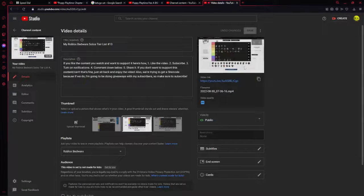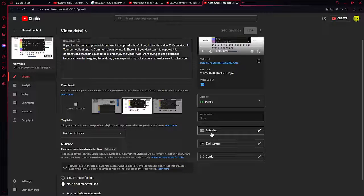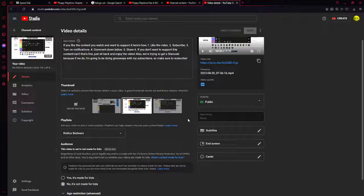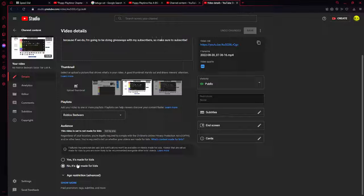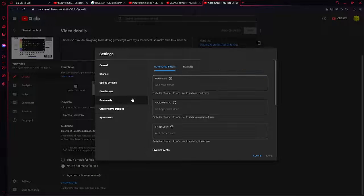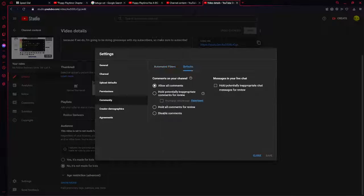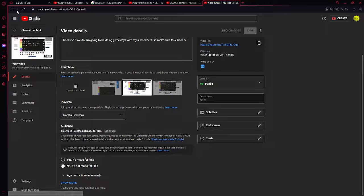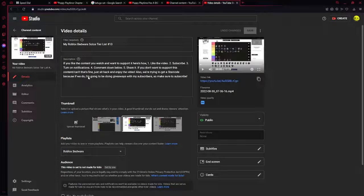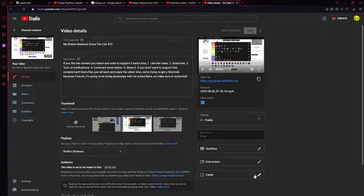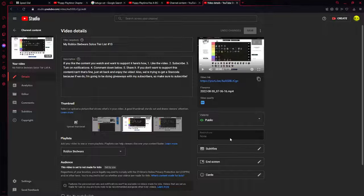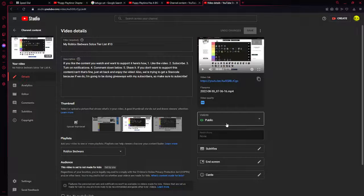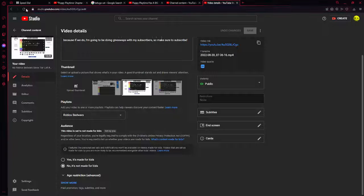So this one has nothing special about it. Subtitles, restrictions are none, it's not made for kids. And just in case you forgot, it allows all the comments on the channel. As you can see, it's public for all, no restrictions.